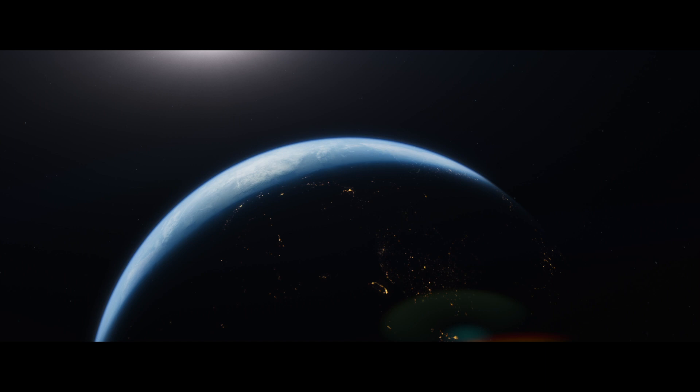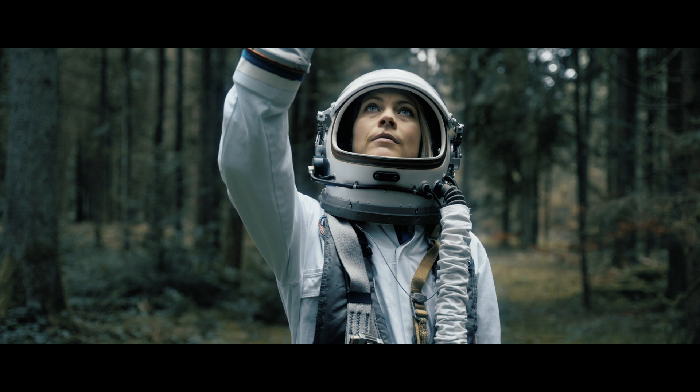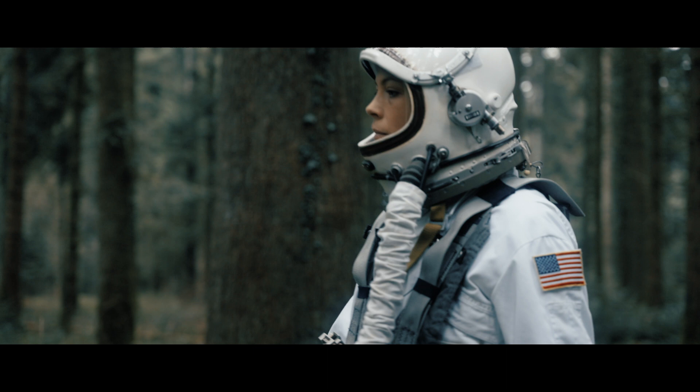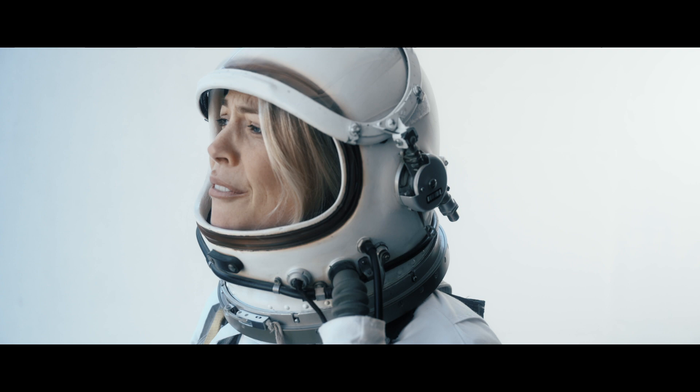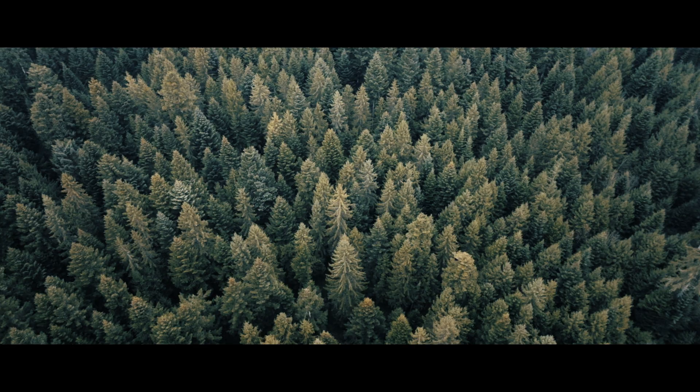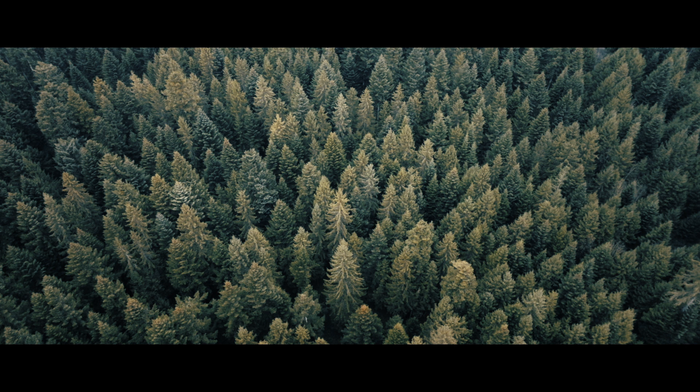My job as a colorist is to tell stories through moods and colors. Since she feels to not belong here, I chose to make the surrounding of her feel strange and a little bit surreal. Thanks to the huge color contrast between her and the surrounding, it reinforced the impression that she doesn't belong here. So let's dive into the process.